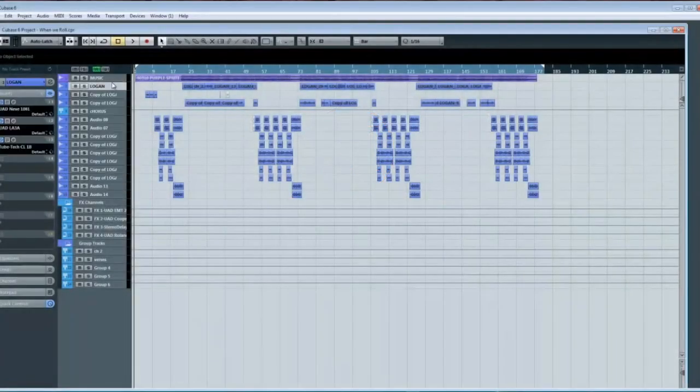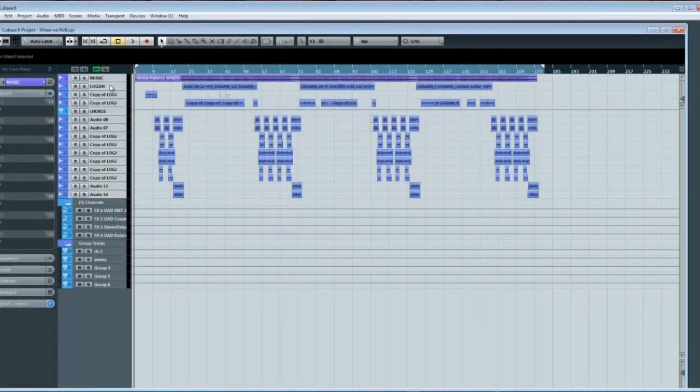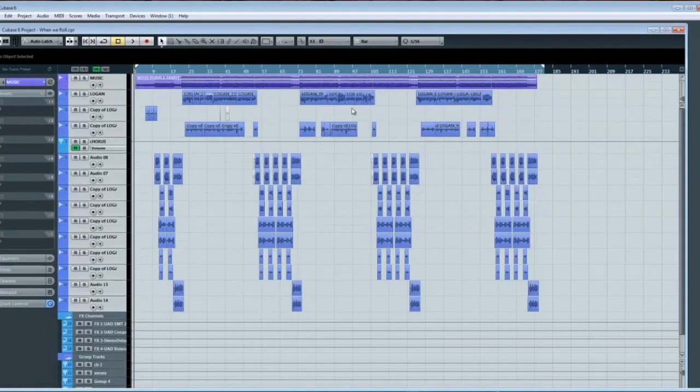The first thing you want to do is select your tracks by clicking on the first one, holding shift, and clicking on the last one.